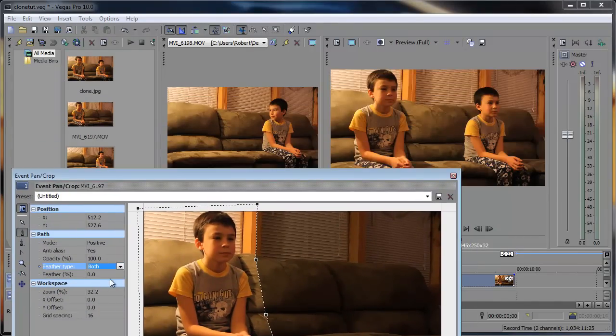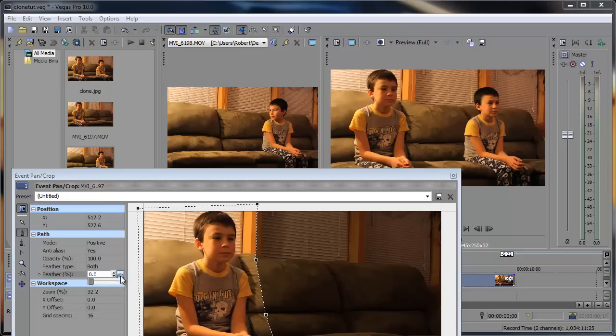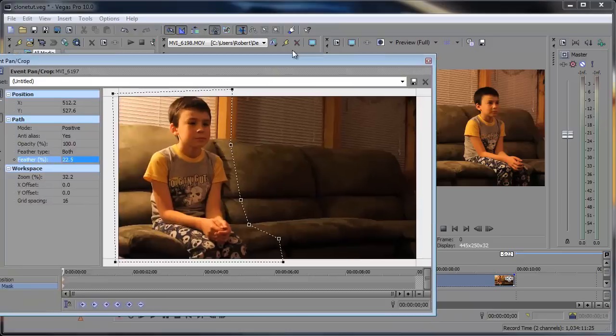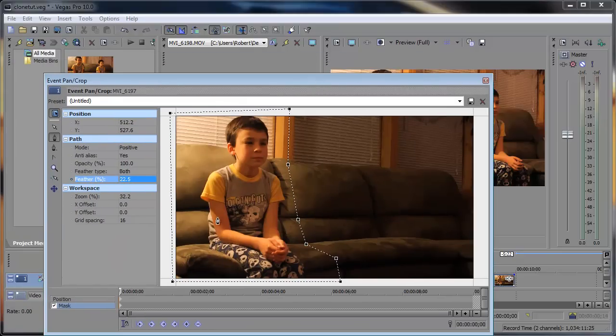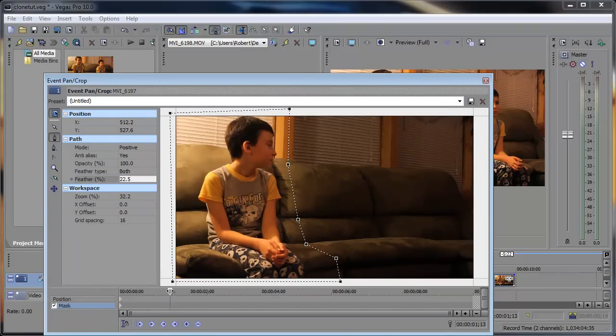And then bring the Feather Percentage up a significant amount to where that disappears. And you can see it disappears. And I just also want to make sure that I'm not cutting into anything here, like his hand going up.